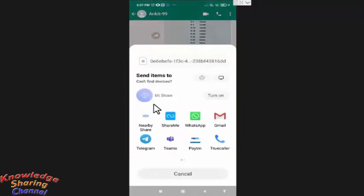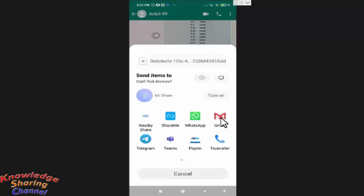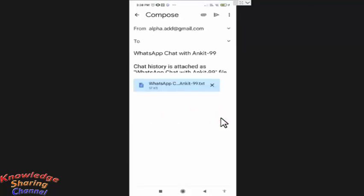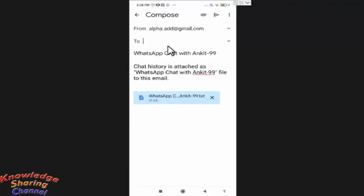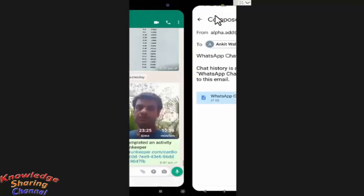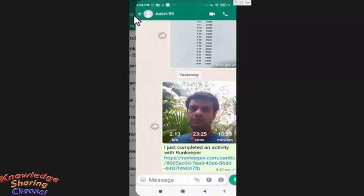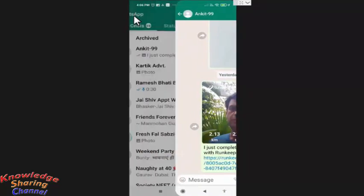Now here I will simply email the file, so I will select Gmail. Now enter the email address and press on Send. Now open the email address. I will open it on my mobile phone.